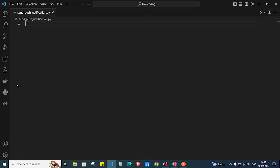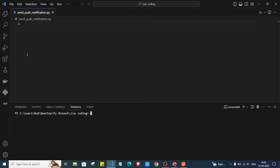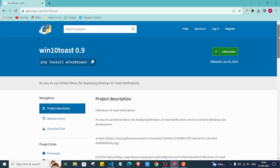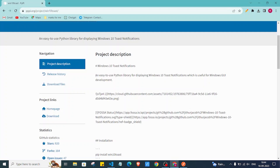I'll quickly open my VS Code. As you can see, I have already created a 'send_push_notification.py' file here. I'll open my terminal and paste the command: pip install win10toast. I've already installed it, so it says it's already in your system. If you don't have it, it will take some time to install. Now it's completed.